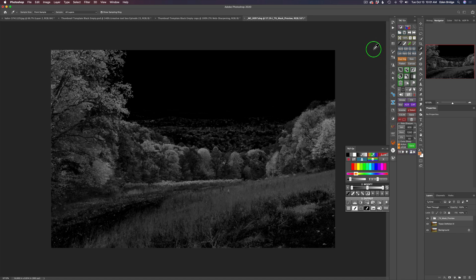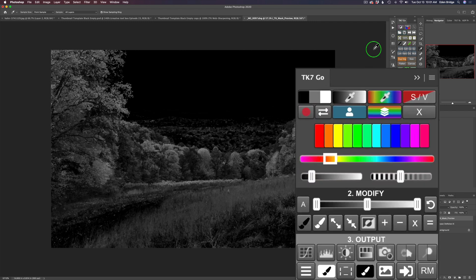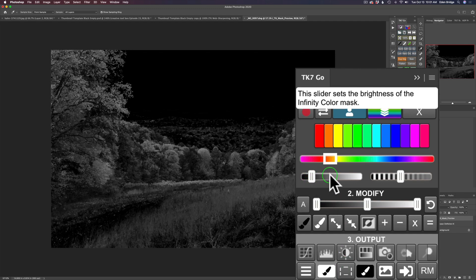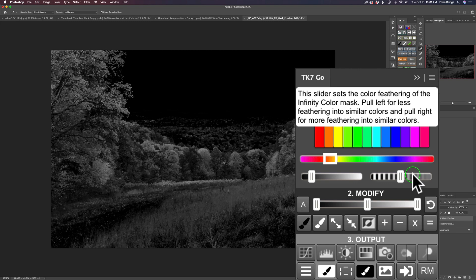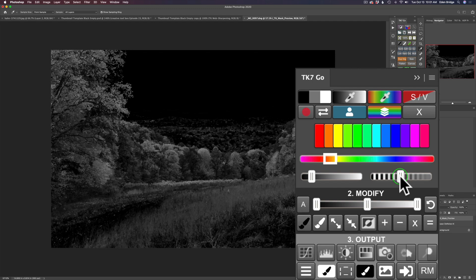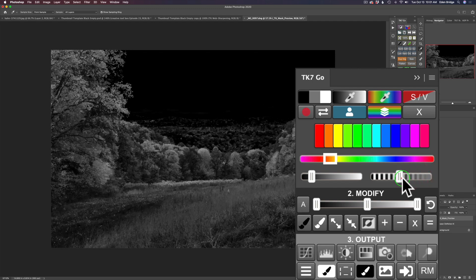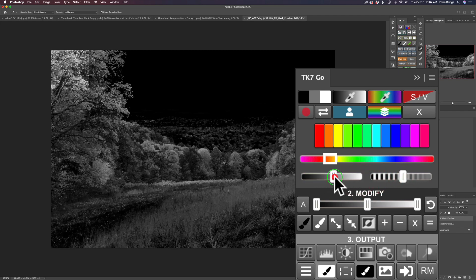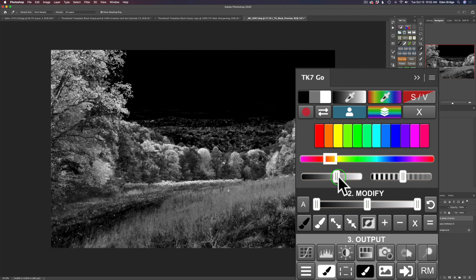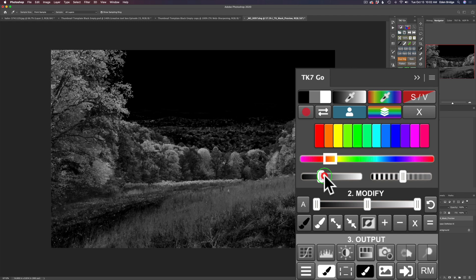It generates this luminosity mask. I don't want to get too deep into it here, but I want to show you the power. We have different adjustments here to refine the mask. If I hold Option and hover, one slider sets the brightness of the Infinity Color Mask, and another slider sets the color feathering of the Infinity Color Mask. So I can adjust the feathering slider — give it more or less feathering — and pulling the brightness slider to the right makes the mask lighter. Remember: with a layer mask, whatever is light is revealed, whatever is black is concealed, and gray tones in between are partially revealed.